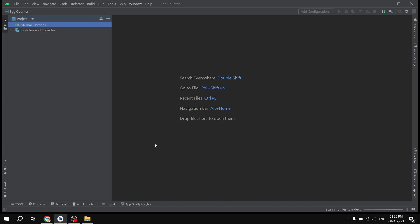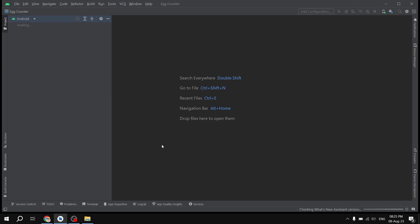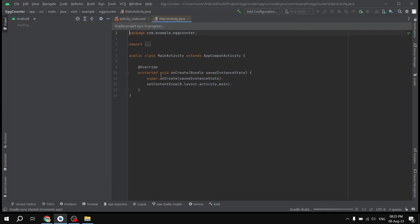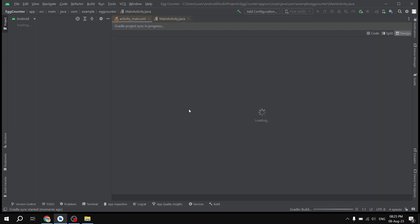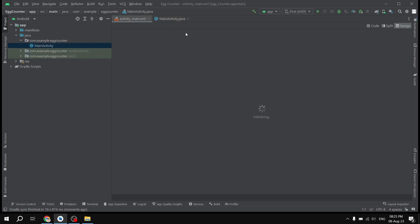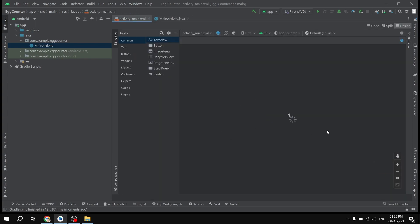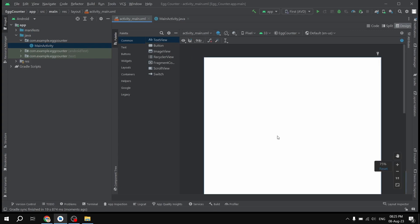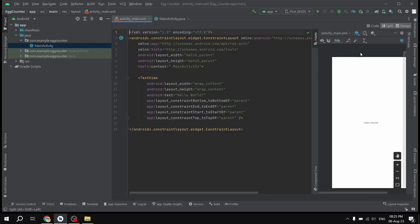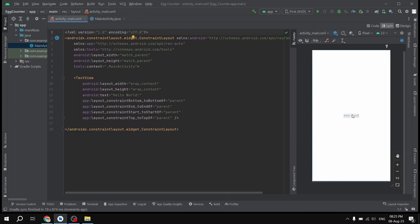We are going to wait for some time in order to scan all the Gradle files. This is the environment where we will be working. The first thing we are going to do is design our UI layout. Here we have our layout and we will be using the ConstraintLayout.